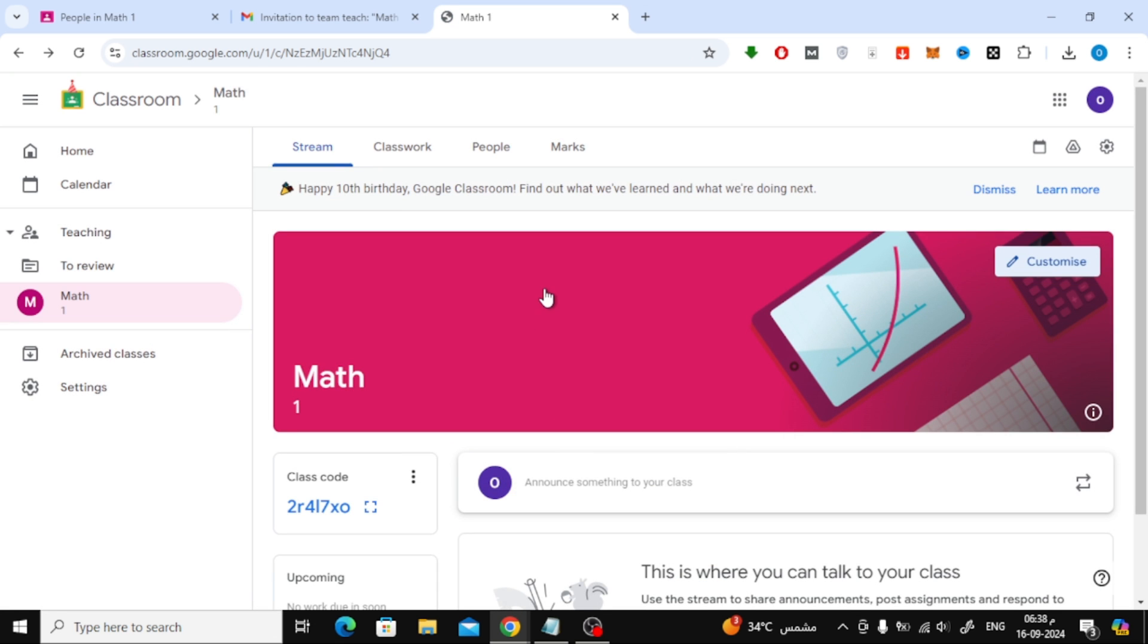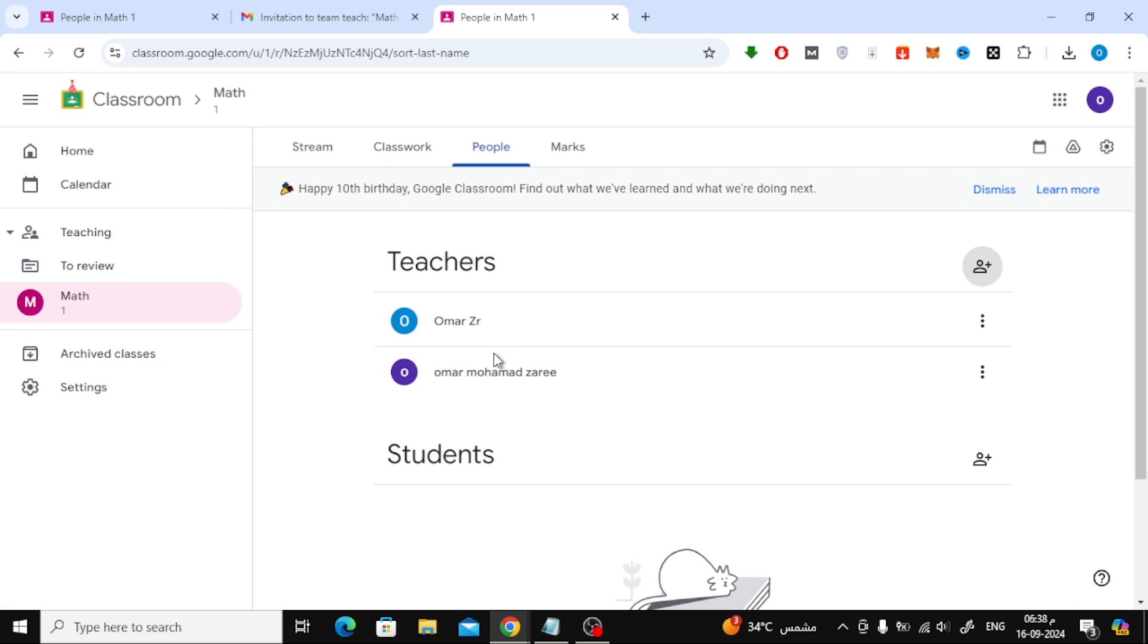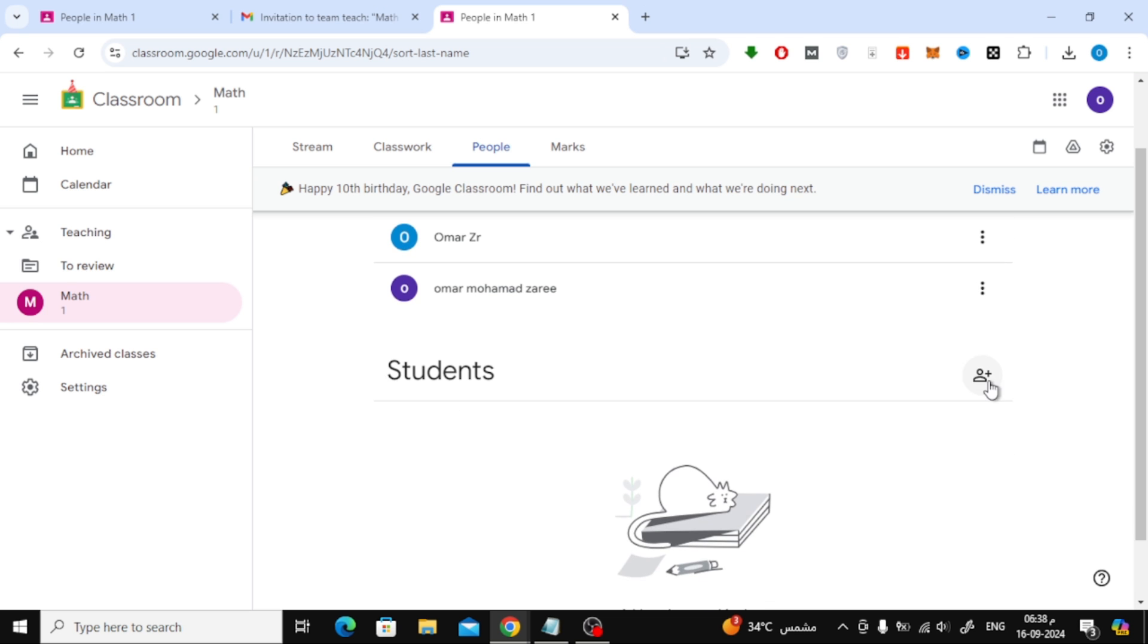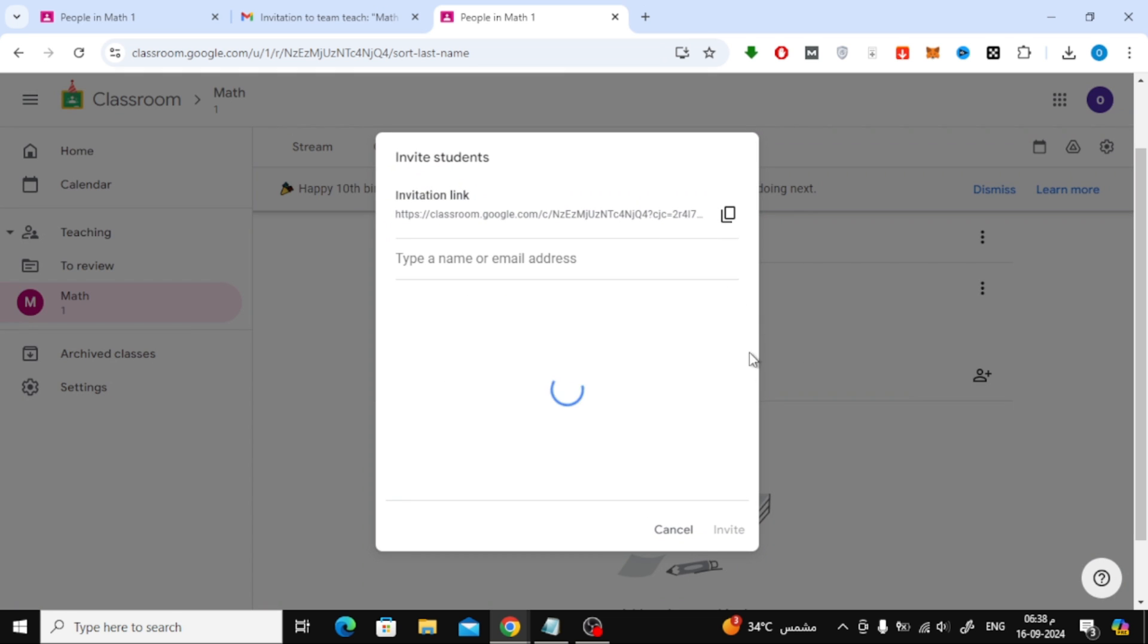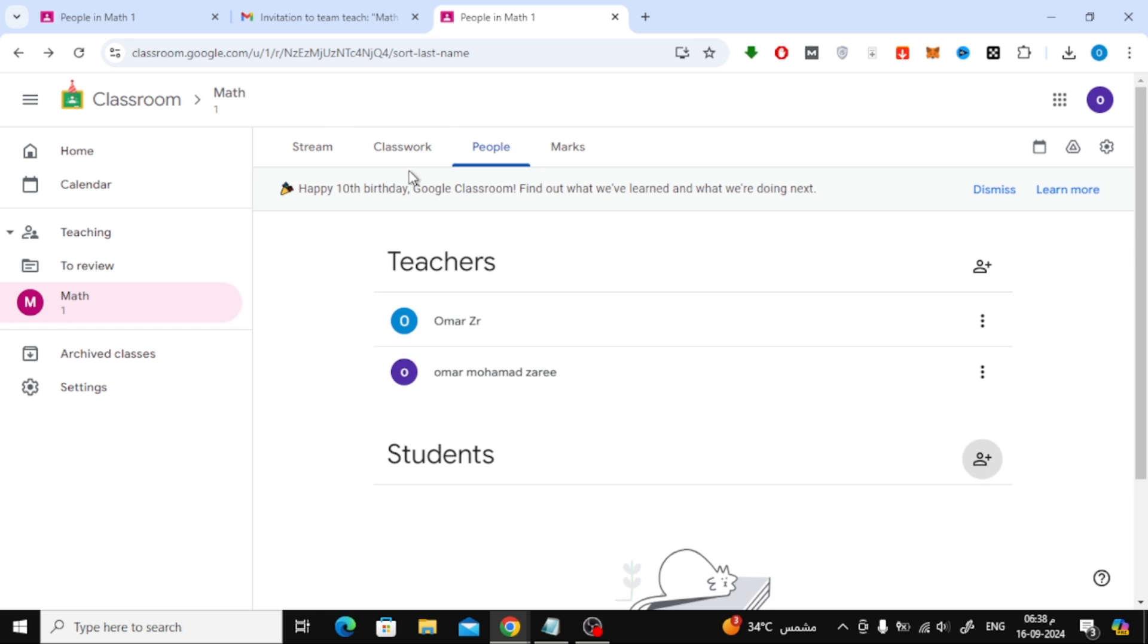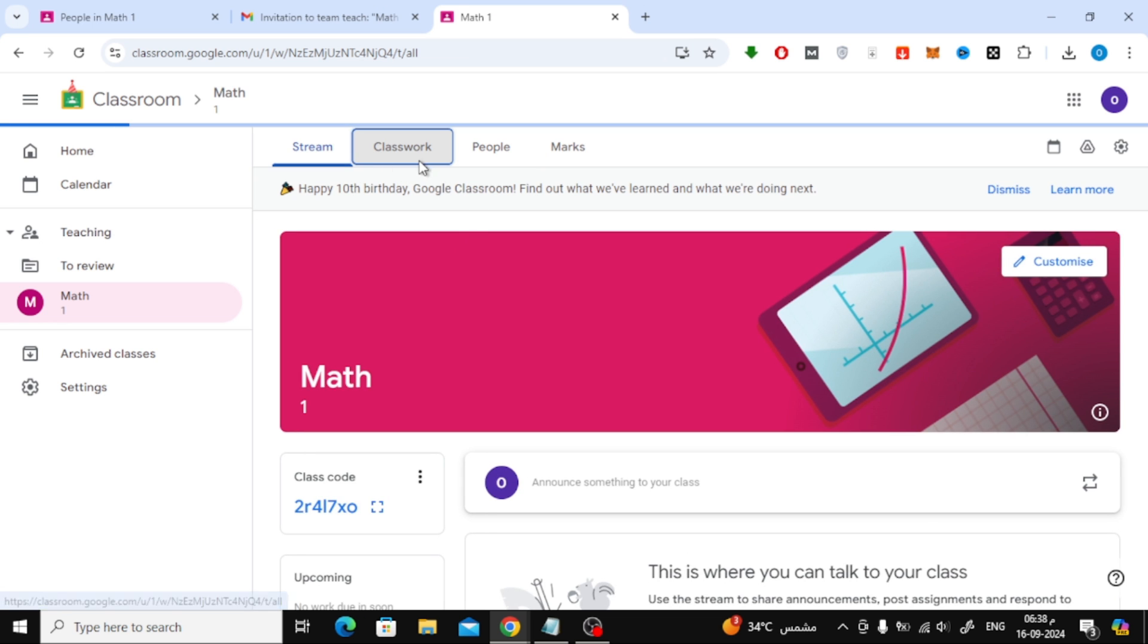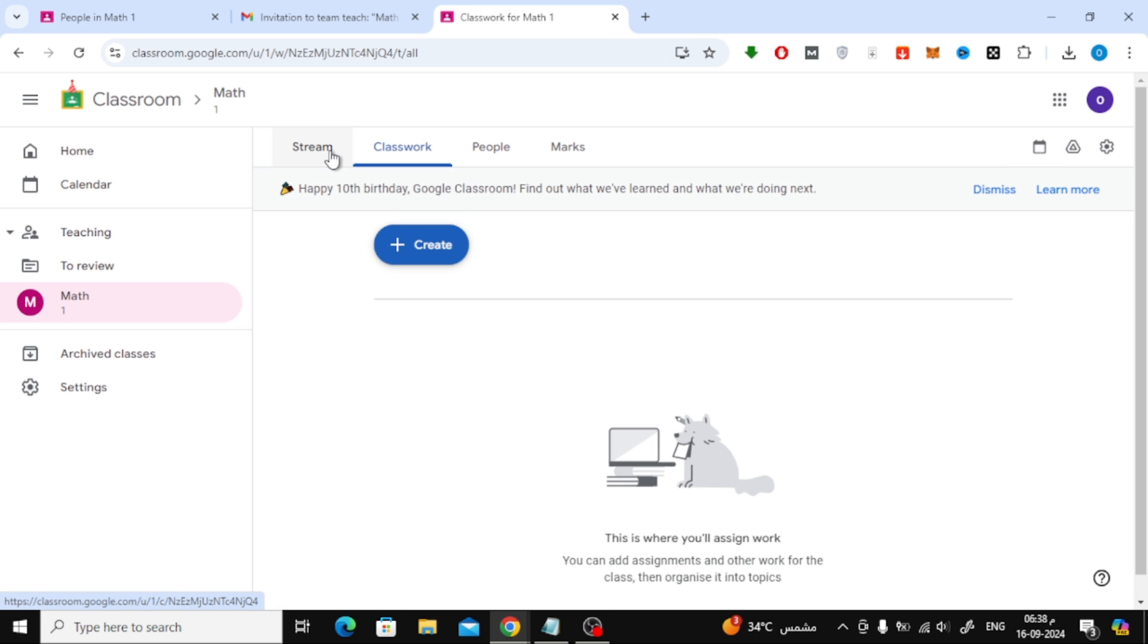Now, the new teacher can help manage students, create assignments, and much more. And that's it. Super easy, right? Now you know how to add a teacher to your Google Classroom. Thanks for watching, and if you found this video helpful, don't forget to like and subscribe for more tutorials.